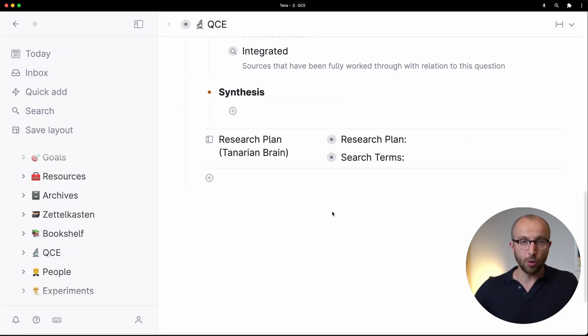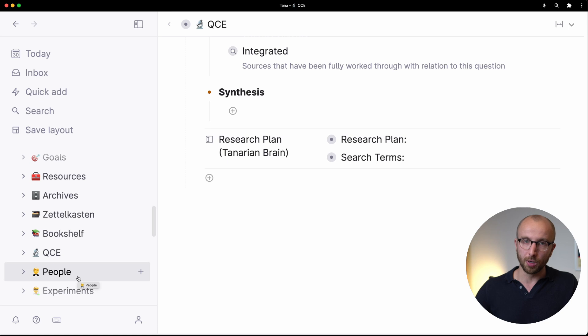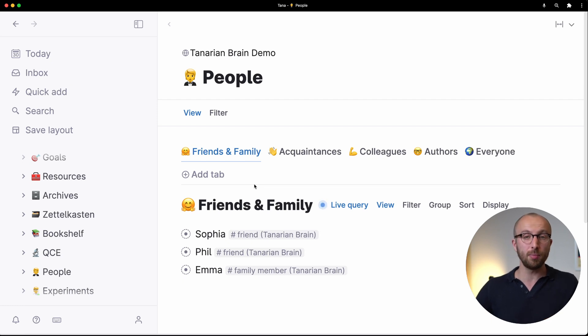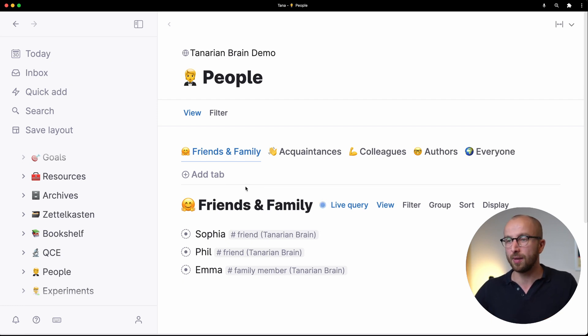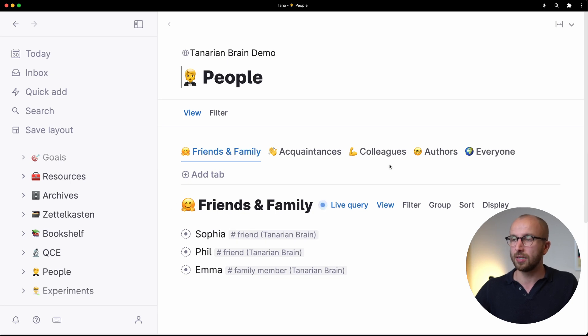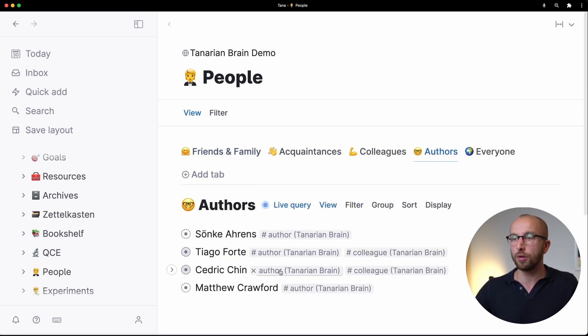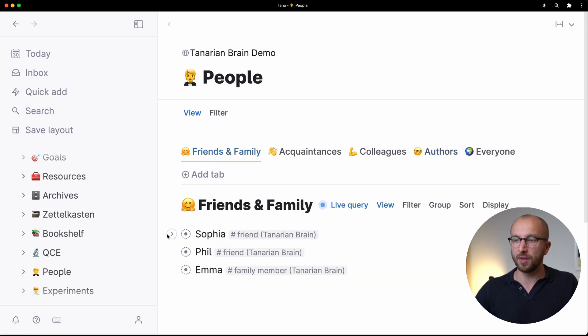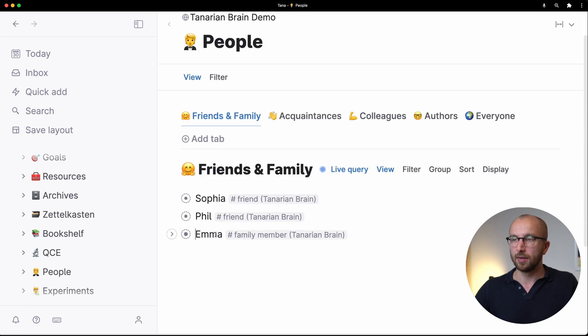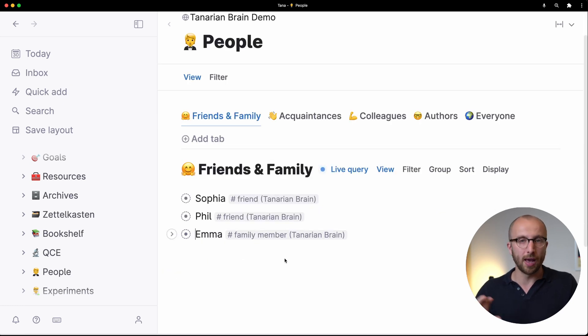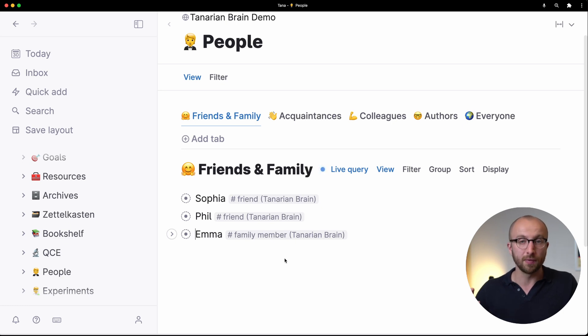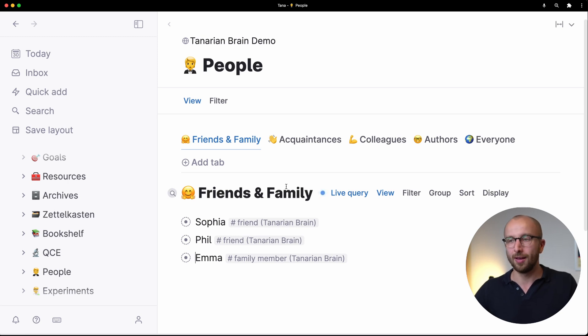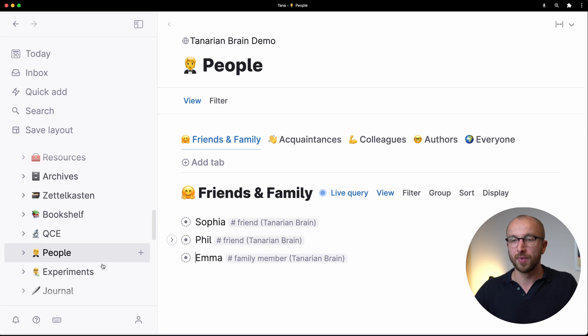Now of course we aren't alone in the world, in the universe we don't know, but in the world we certainly are not. And so Tanarian Brain also comes with a view of looking at the people in your life. So friends and family, you can tag someone as a friend, as an acquaintance, as a colleague or an author. Authors show up here, friends and family with their birthday if you want to enter it. And that makes it really easy to figure out, okay, who have I been talking to, collect all the conversations you've had all in a central place, note down gifts for example, really convenient as well.